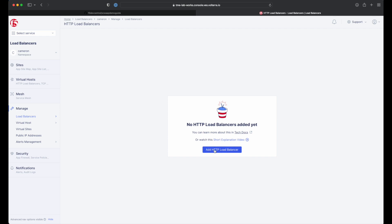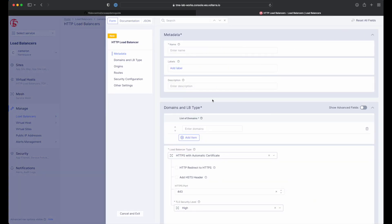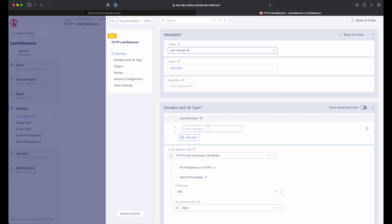Once on the landing page, we'll go ahead and click the add HTTP load balancer button to bring us to the form. Here, we need to provide a name for our load balancer, a domain name for our workload, and we need to set the load balancer type to HTTP.